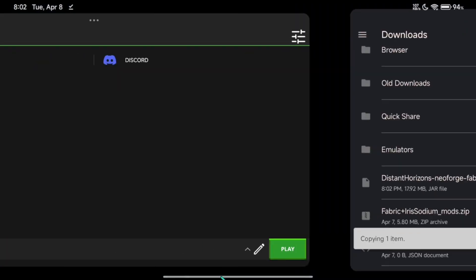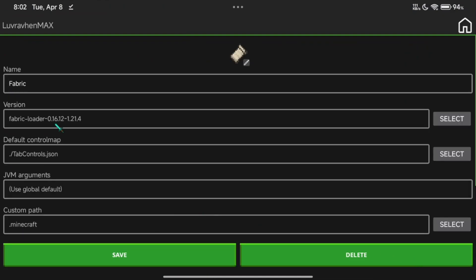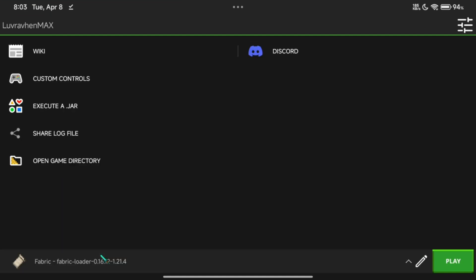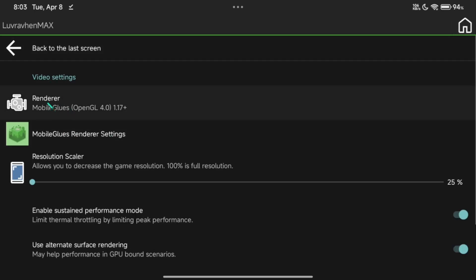Now click back and make sure you have the correct renderer. If you experience crashing issues, try another renderer that suits your device.